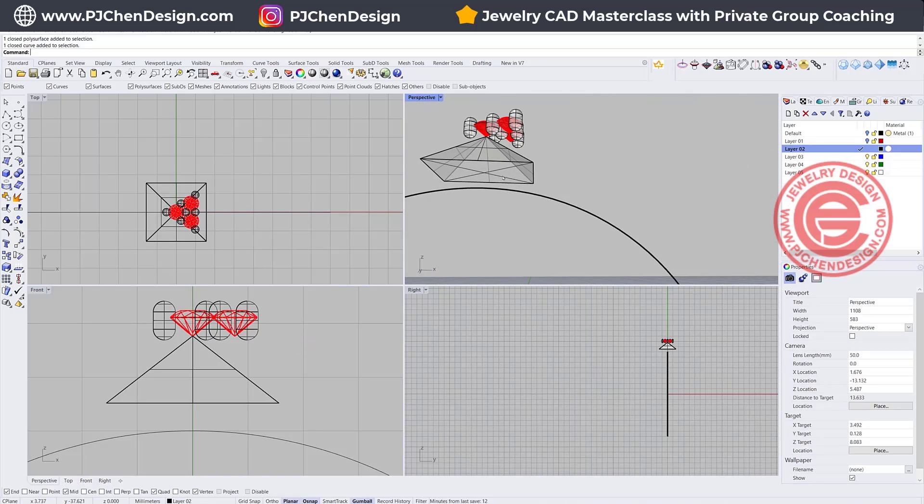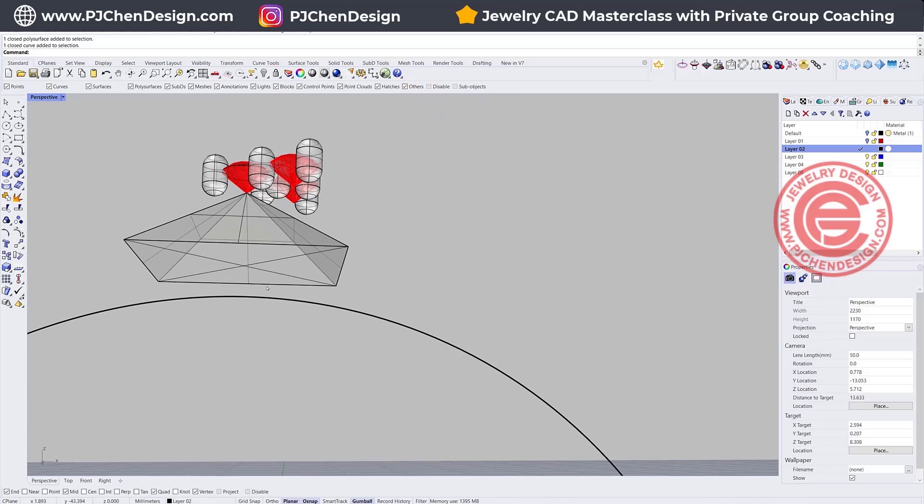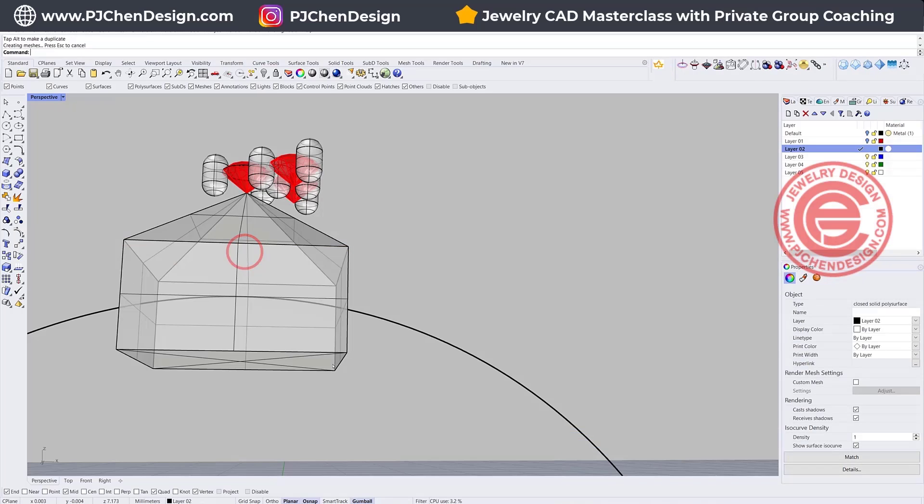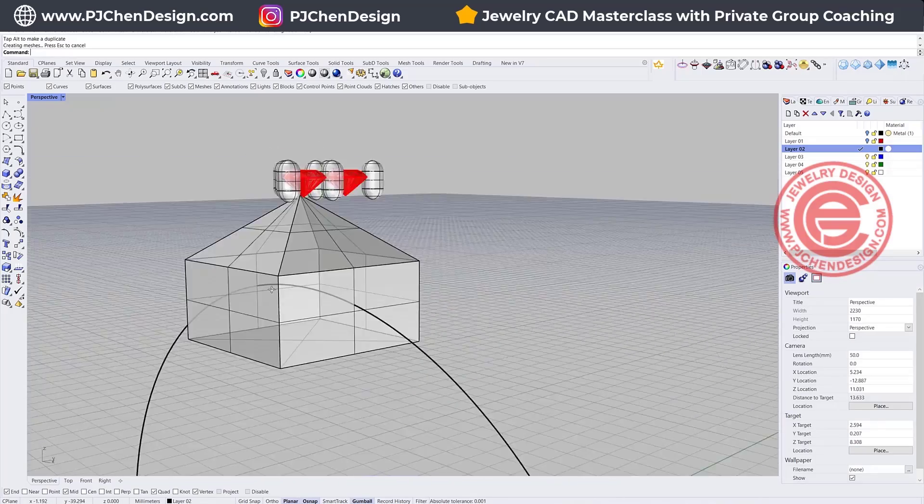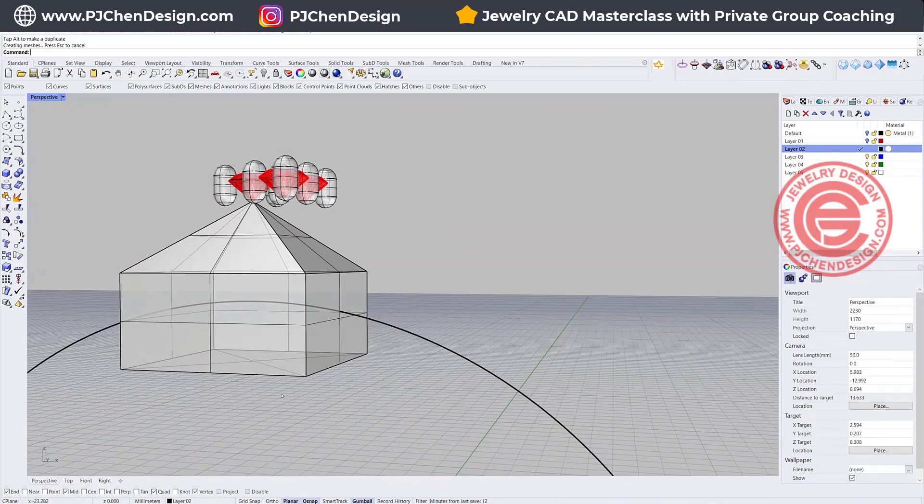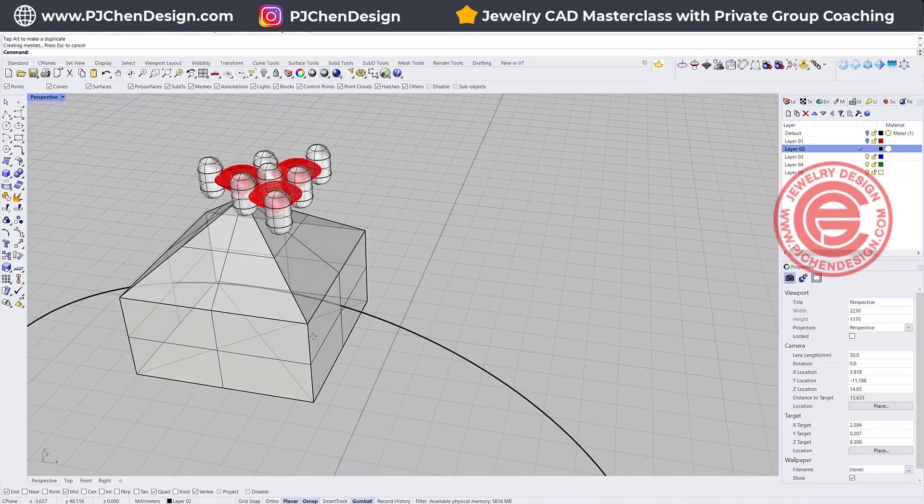After we get that one, I will suggest you pick up the very last faces. Look at my perspective. You pick up the very last faces, and holding the ctrl and shift, and click on this one. Then you see your gumball will have a dot. We want this dot extended. So extrude that surface, extend it all the way past the ring shank.